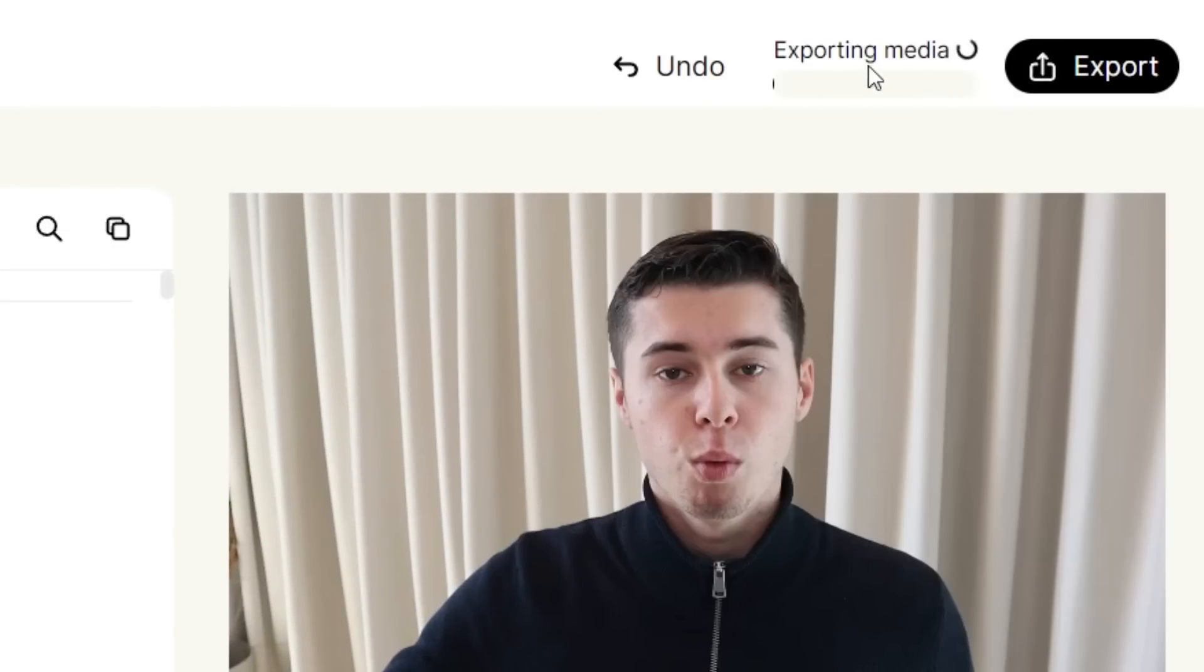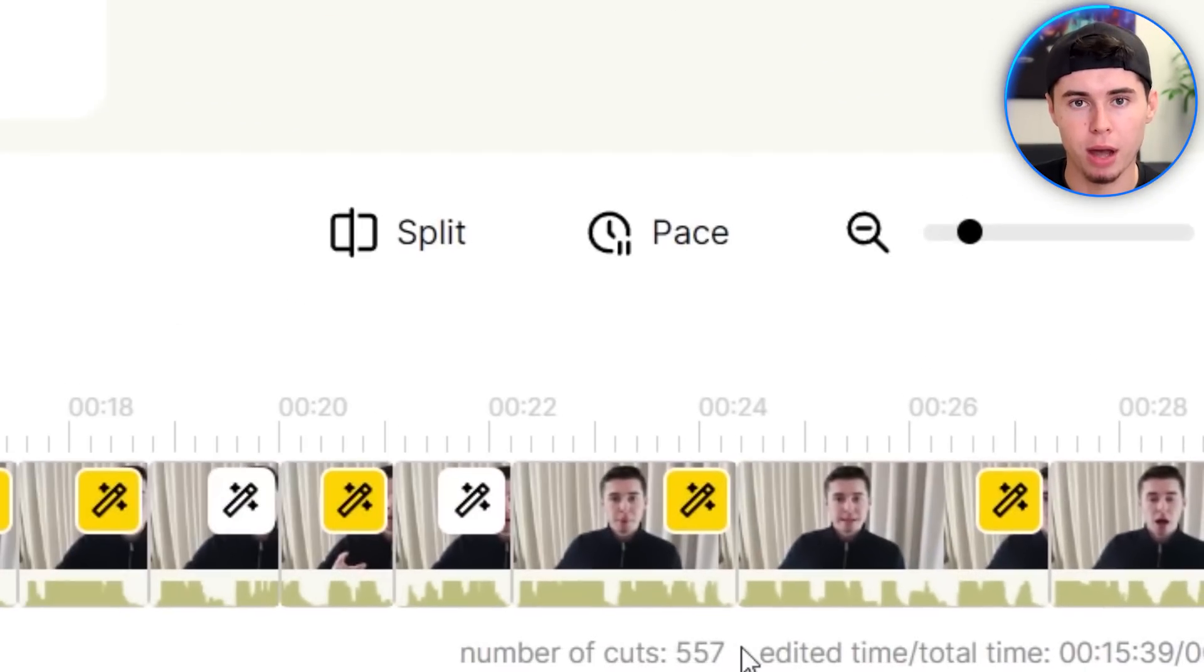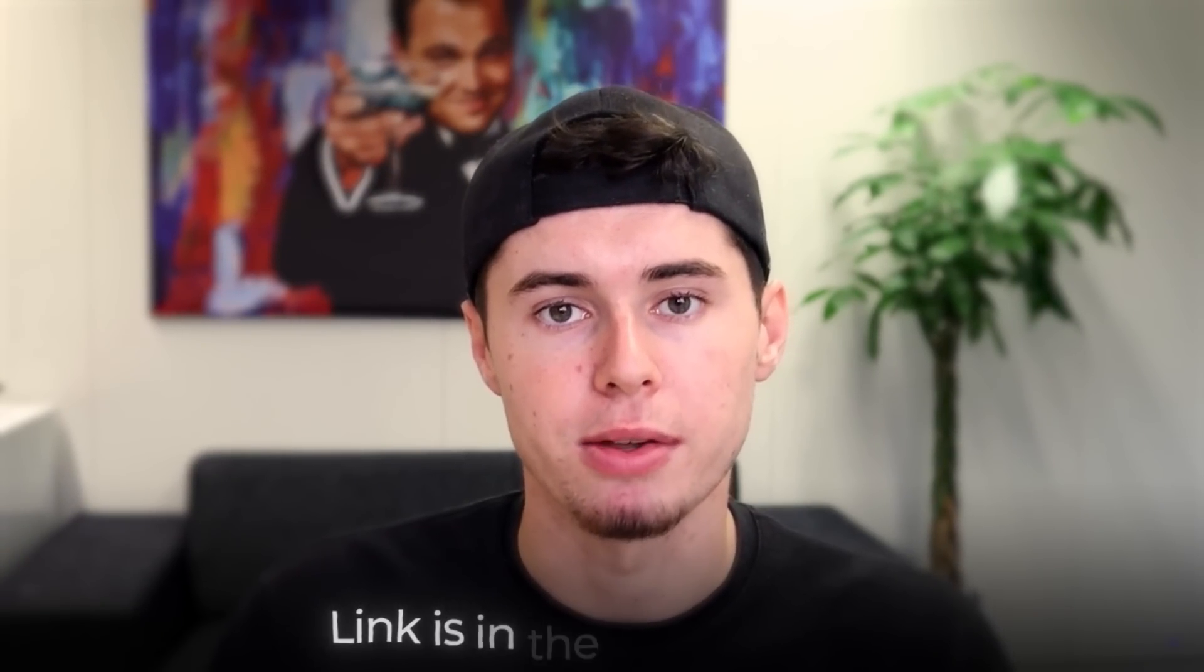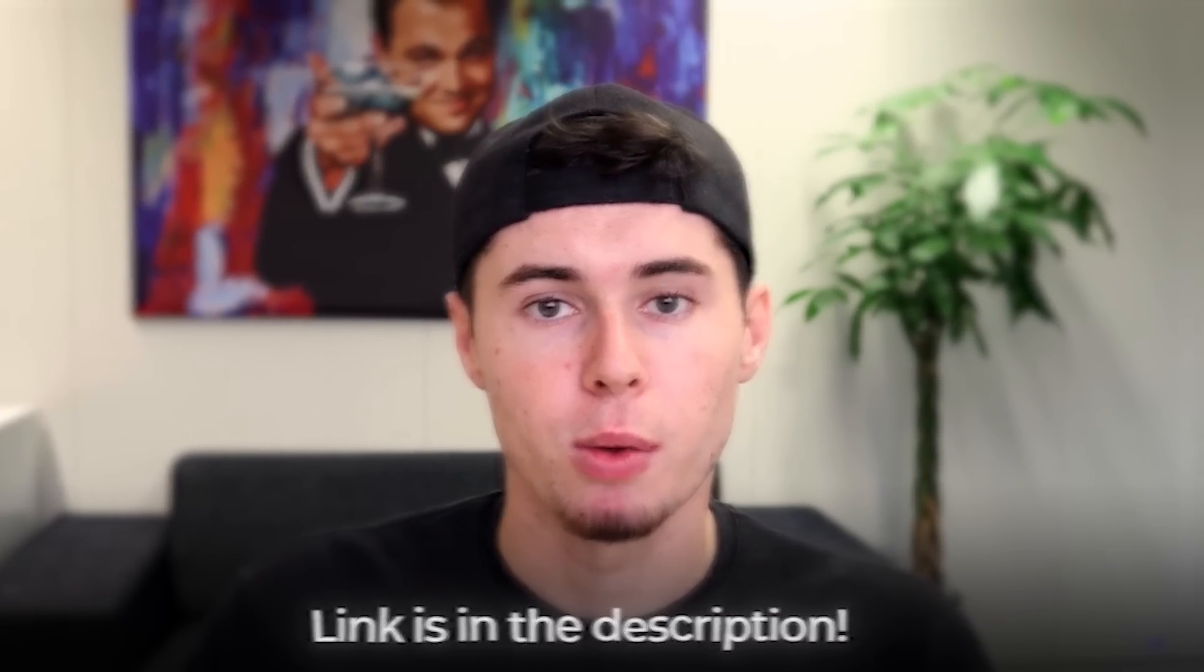And there we go, it just started exporting my file. So I have now saved myself 557 cuts by using this AI tool, which I can really recommend you try. I will leave a link to Gling.ai in the description down below.